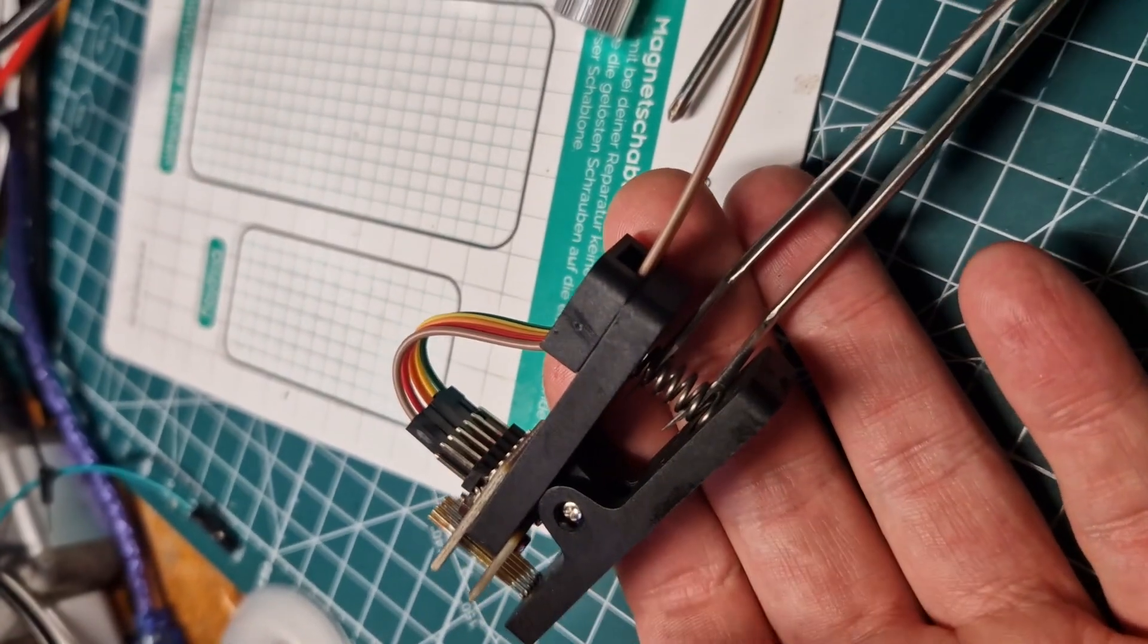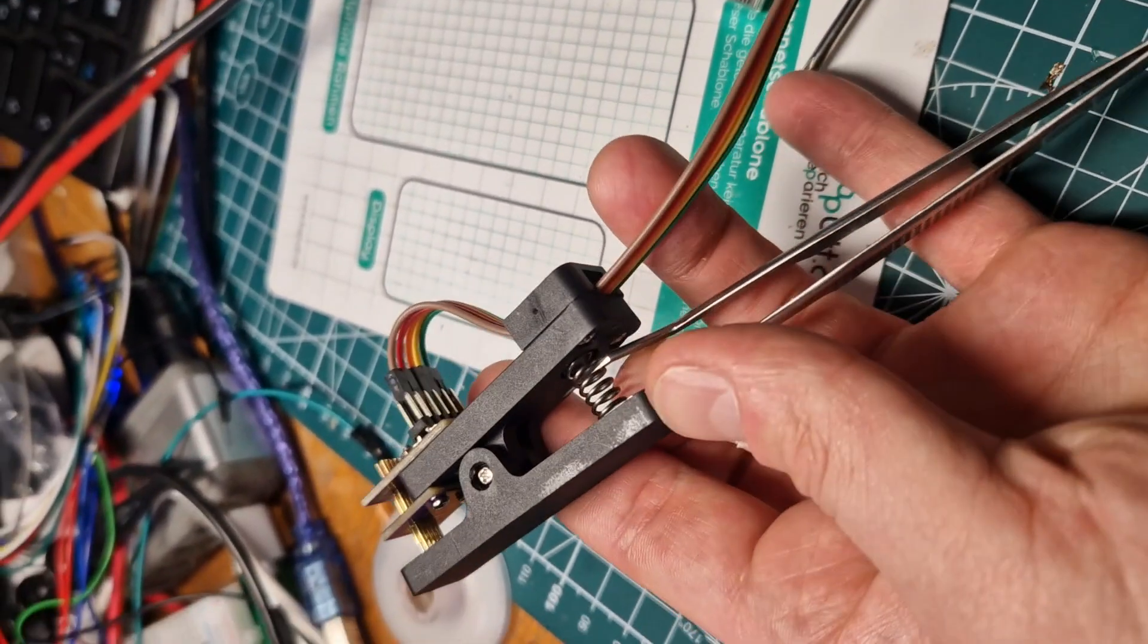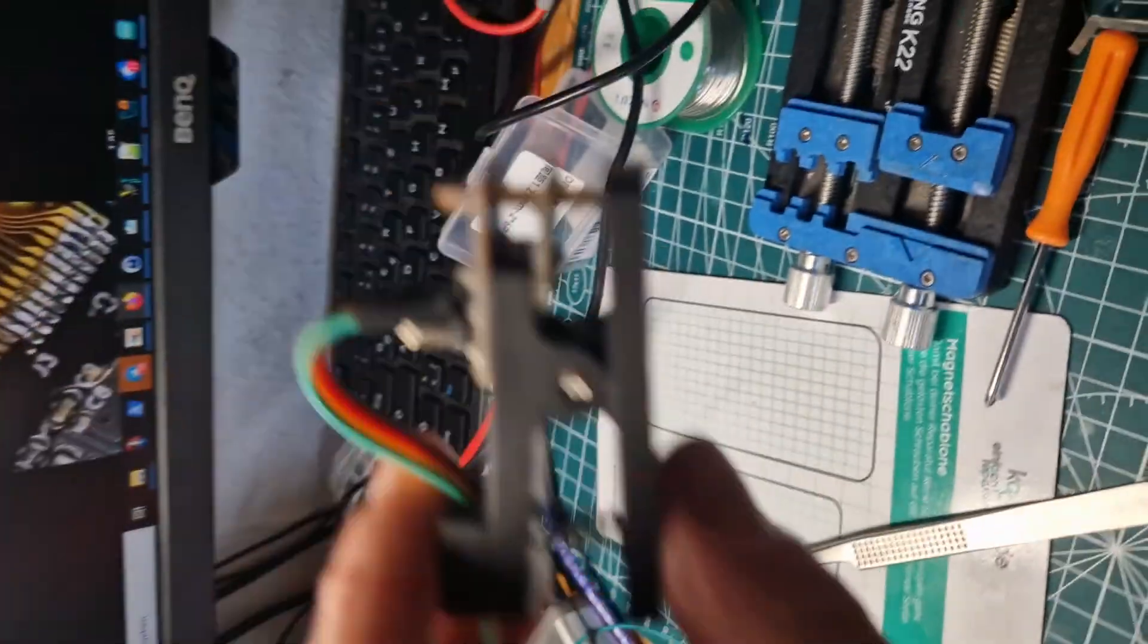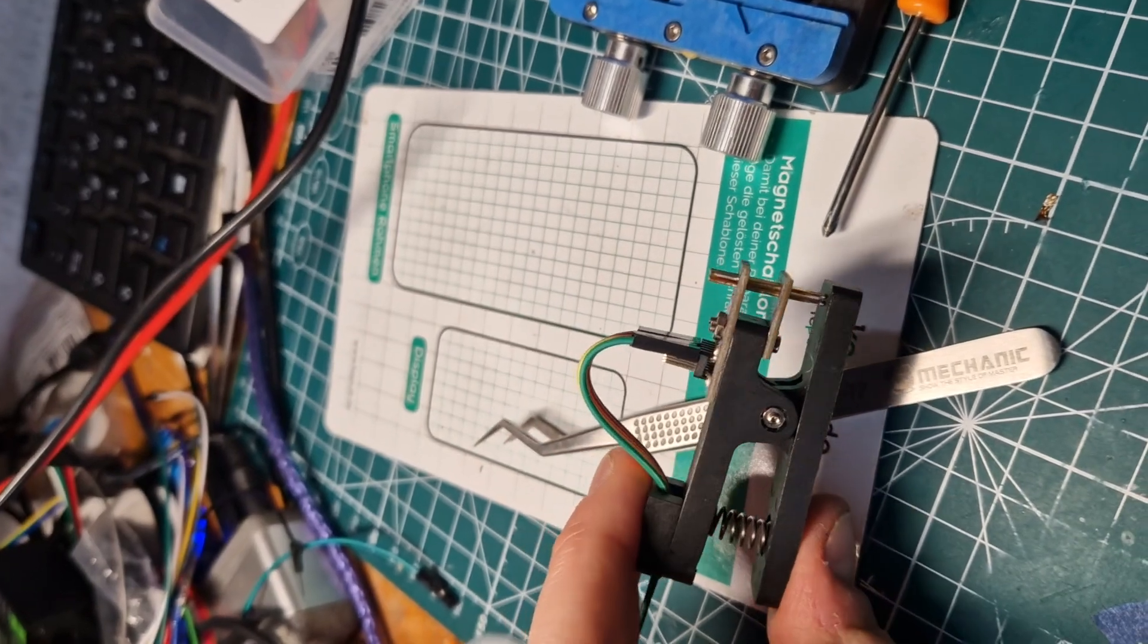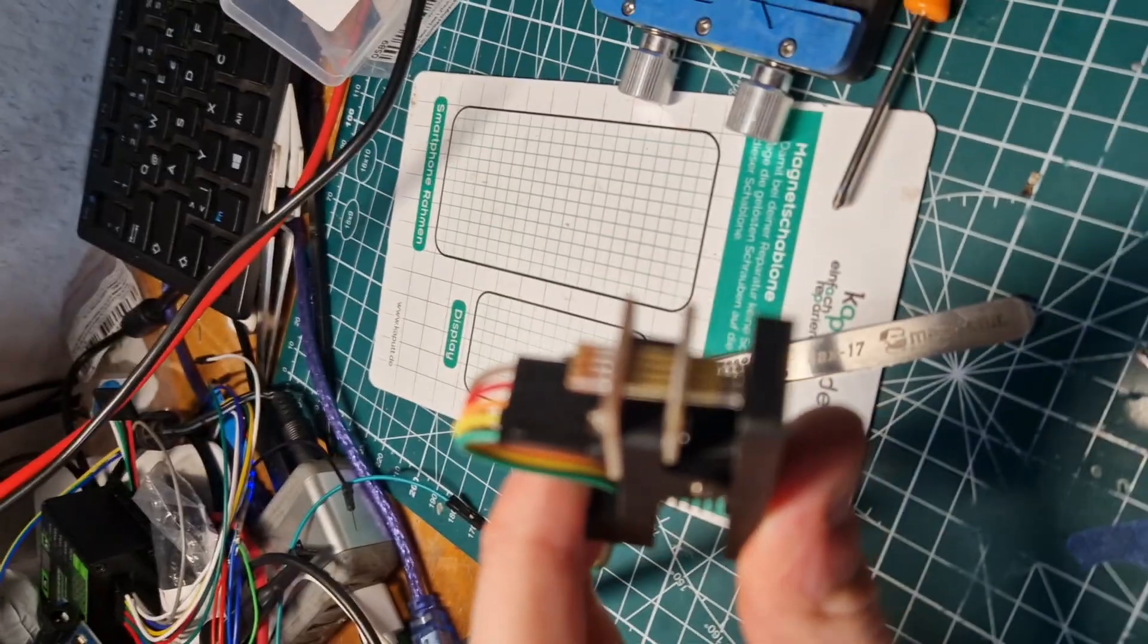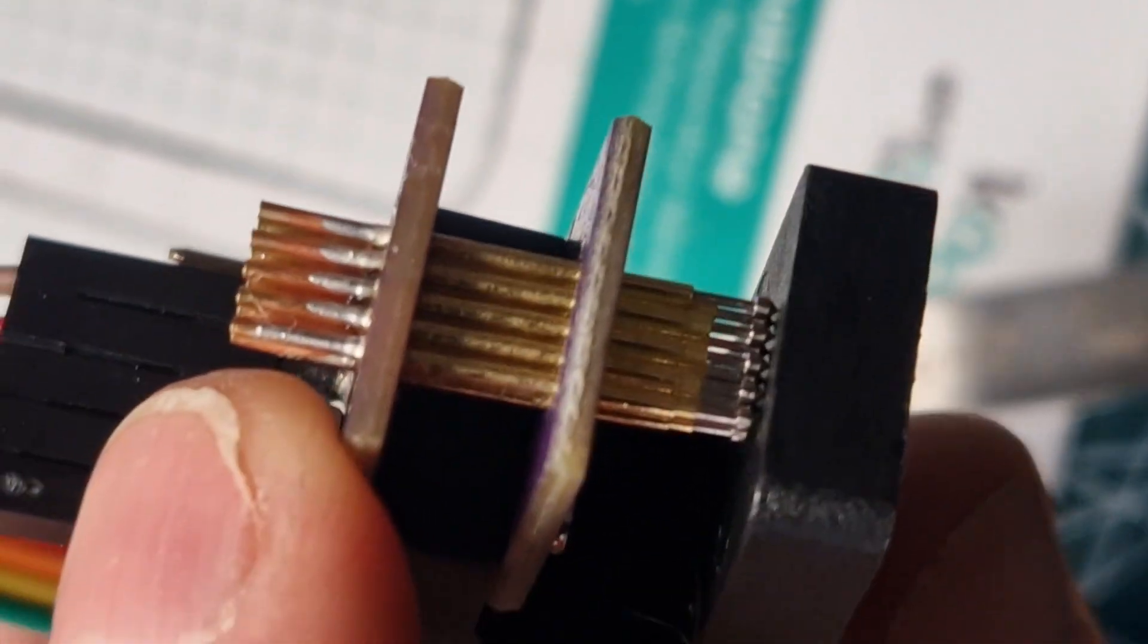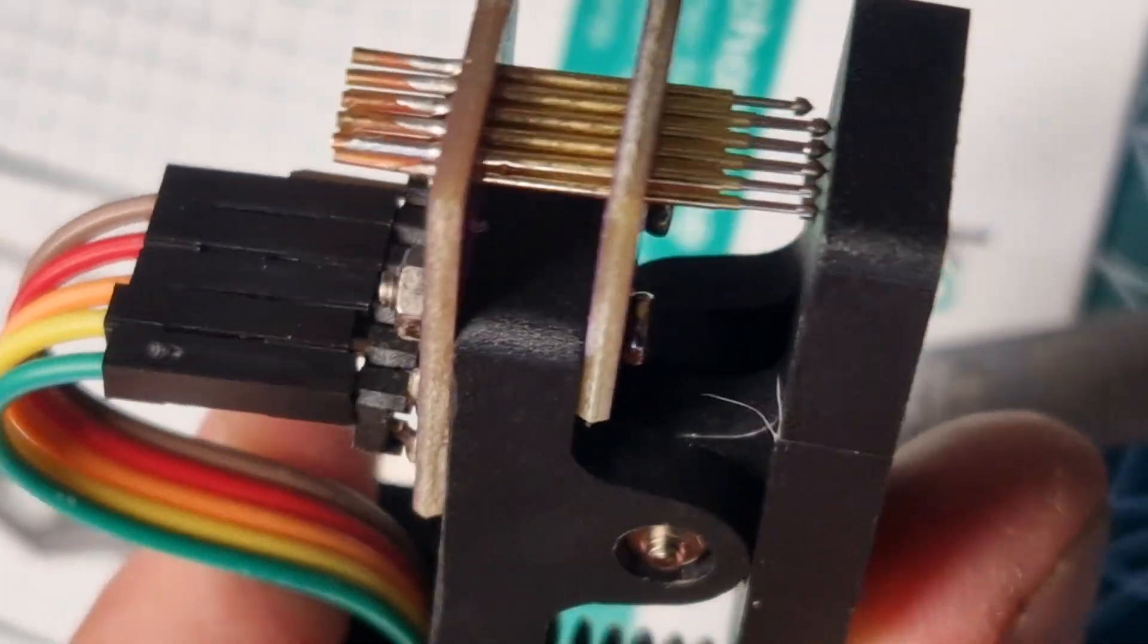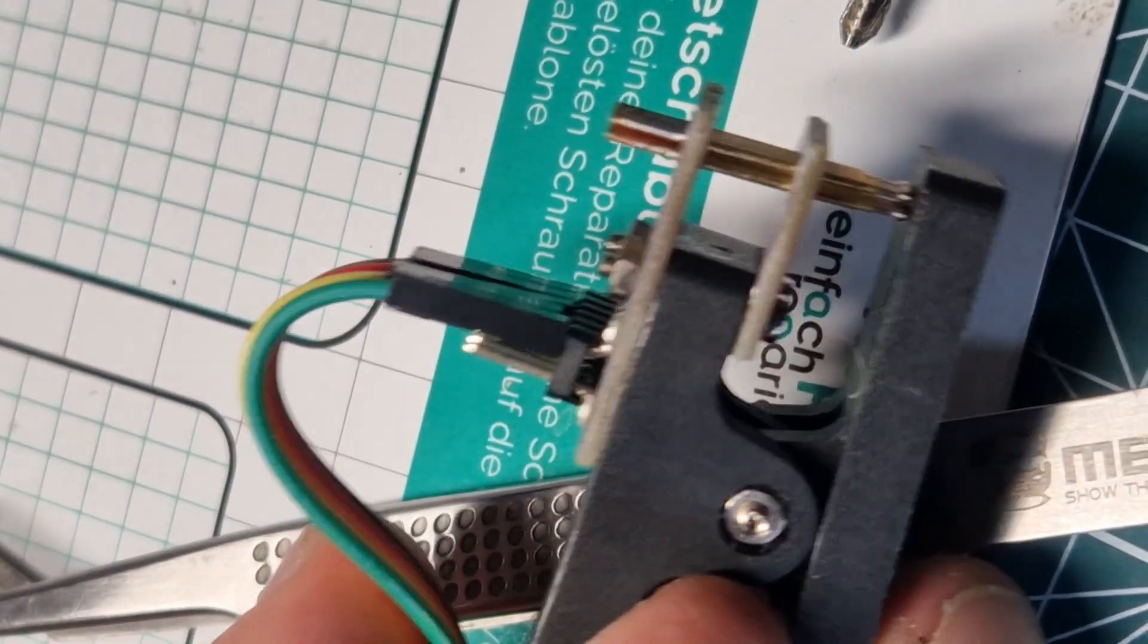I used a little stronger tweezer to squeeze the spring together. Put it in here and now it works. It should do fine. Pressure should be enough.